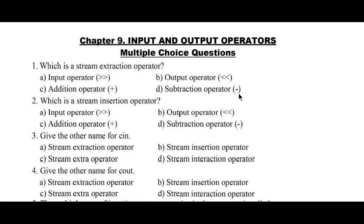Hello and welcome to Vision Academy. In this video we are going to solve first POC computer science MCQ questions on chapter 9: input and output operators.